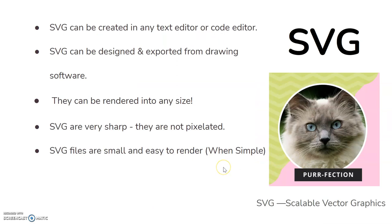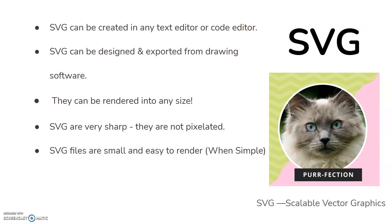Moving on. SVG. Now SVGs are very different. They can be created in text editor or code. They're actually created from computer code. And they can be designed, they can also be created in drawing software. What's great about these is they can be rendered to any size. It doesn't matter how big they are. The quality of it isn't lost because it's written using code. And as a result, they're very, very sharp.